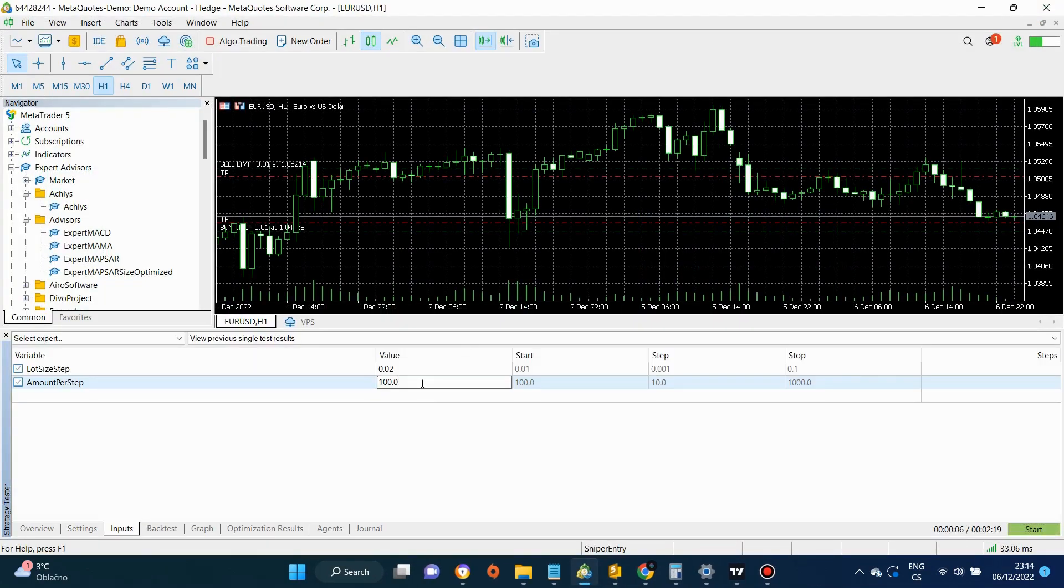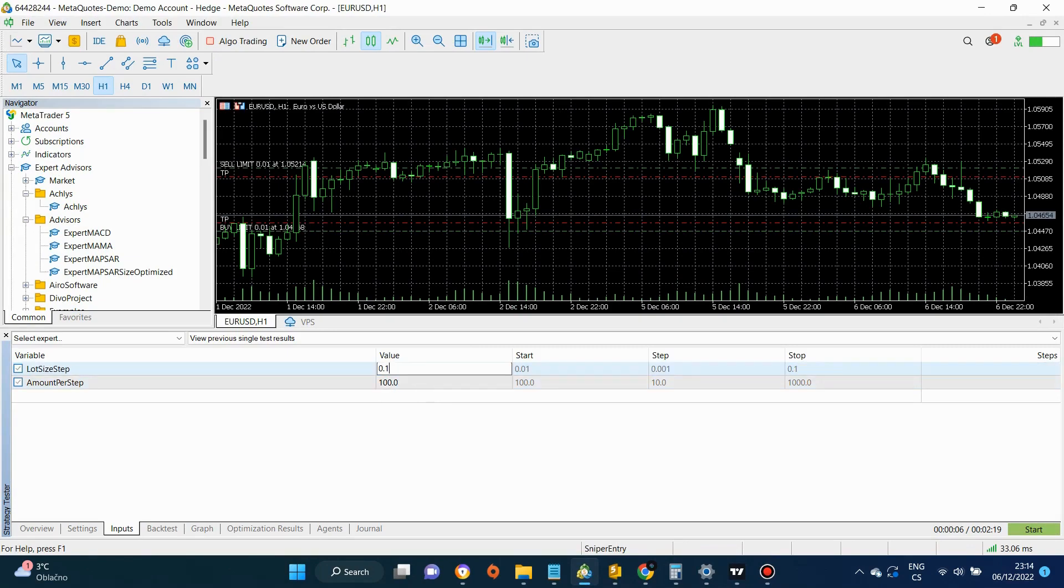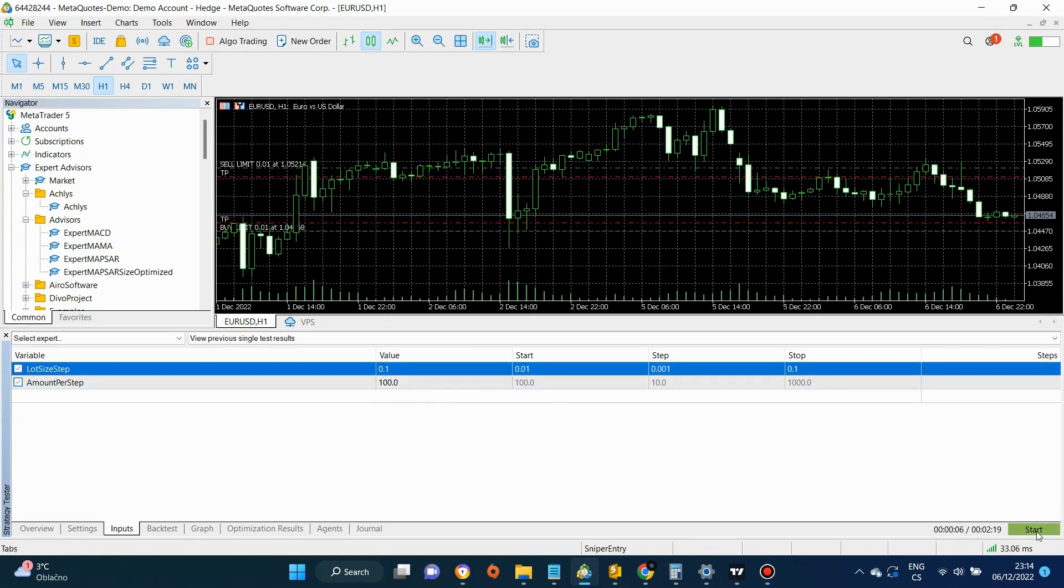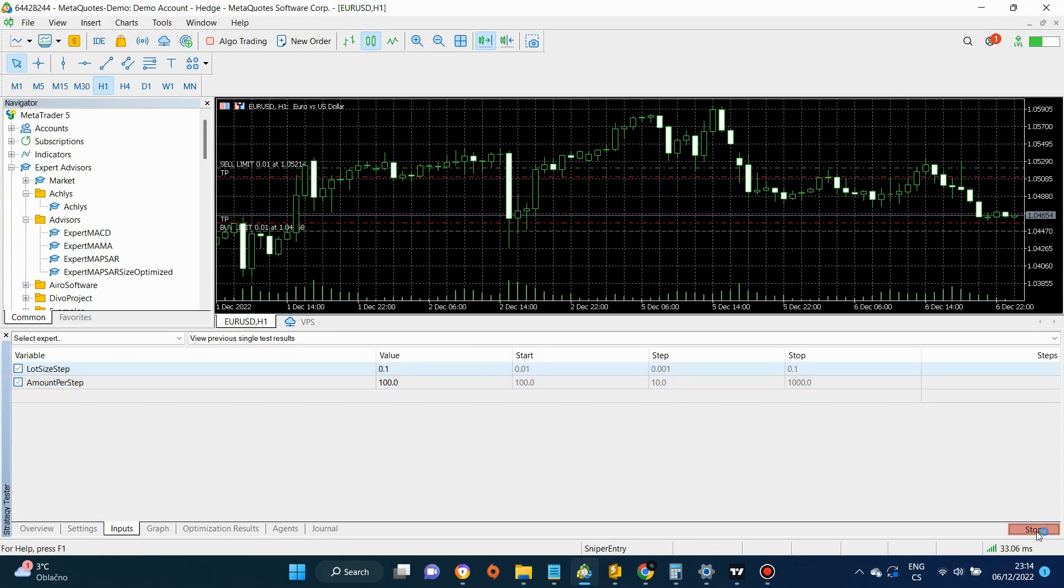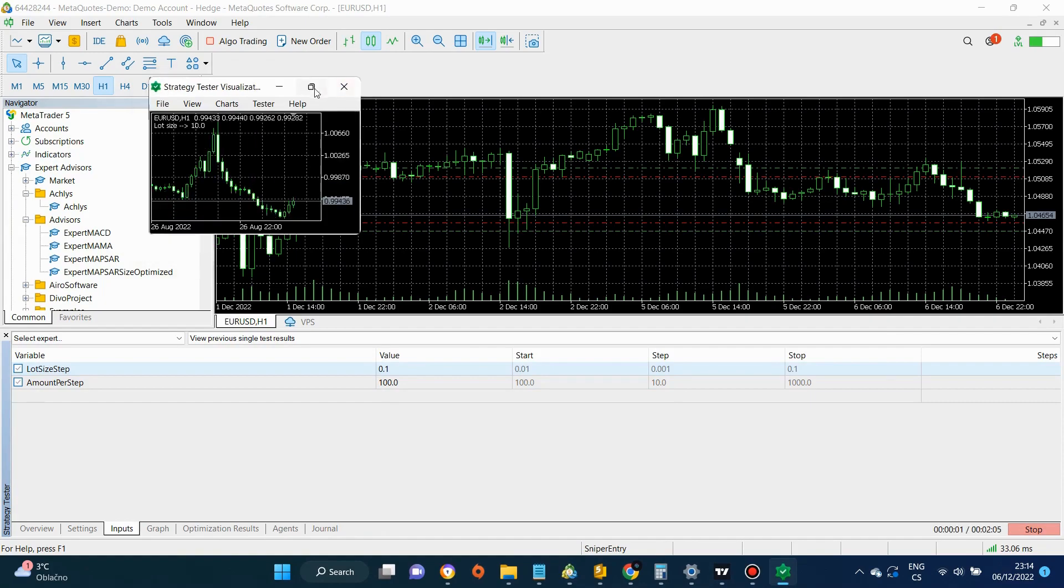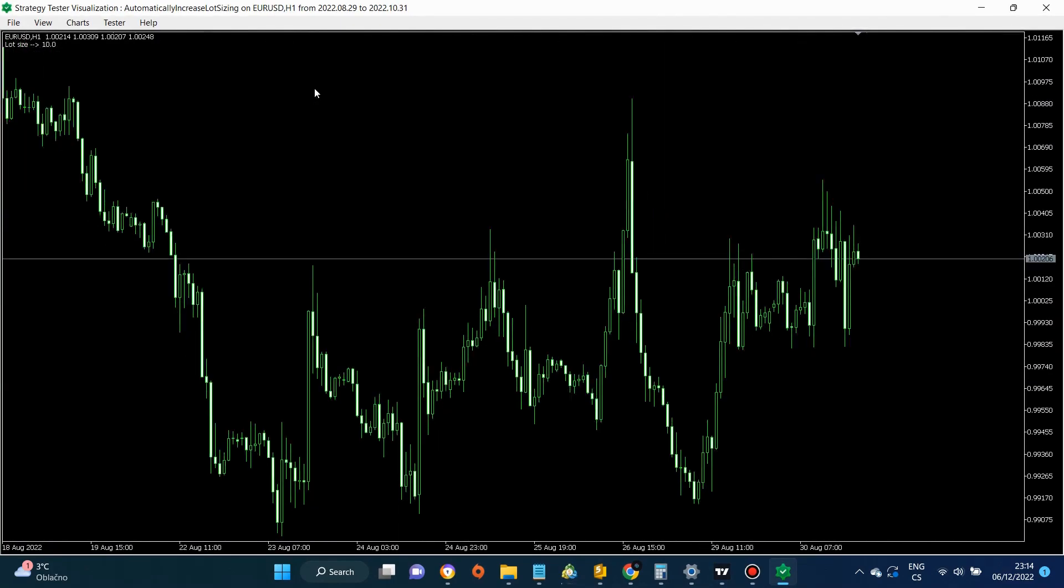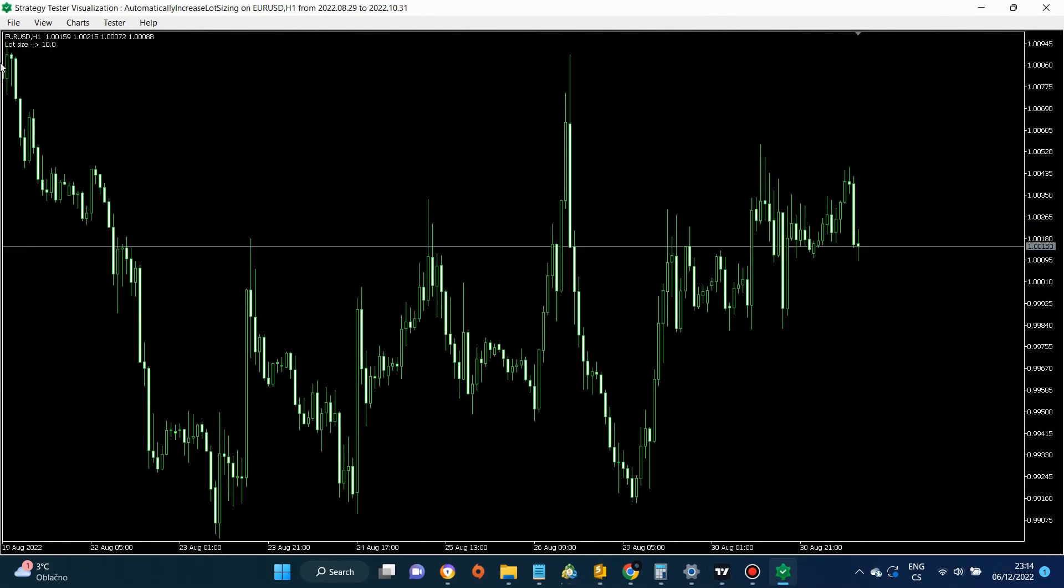For the last test, we are going to modify the inputs. And once again, the lot size changes as it should.